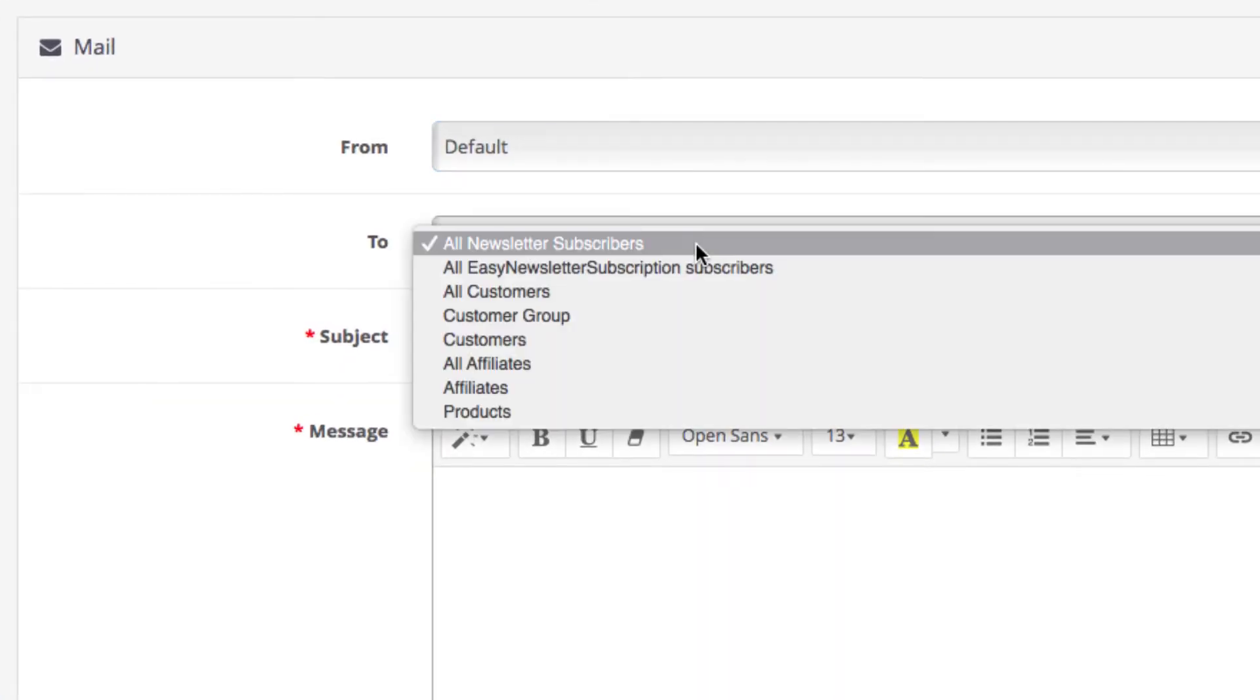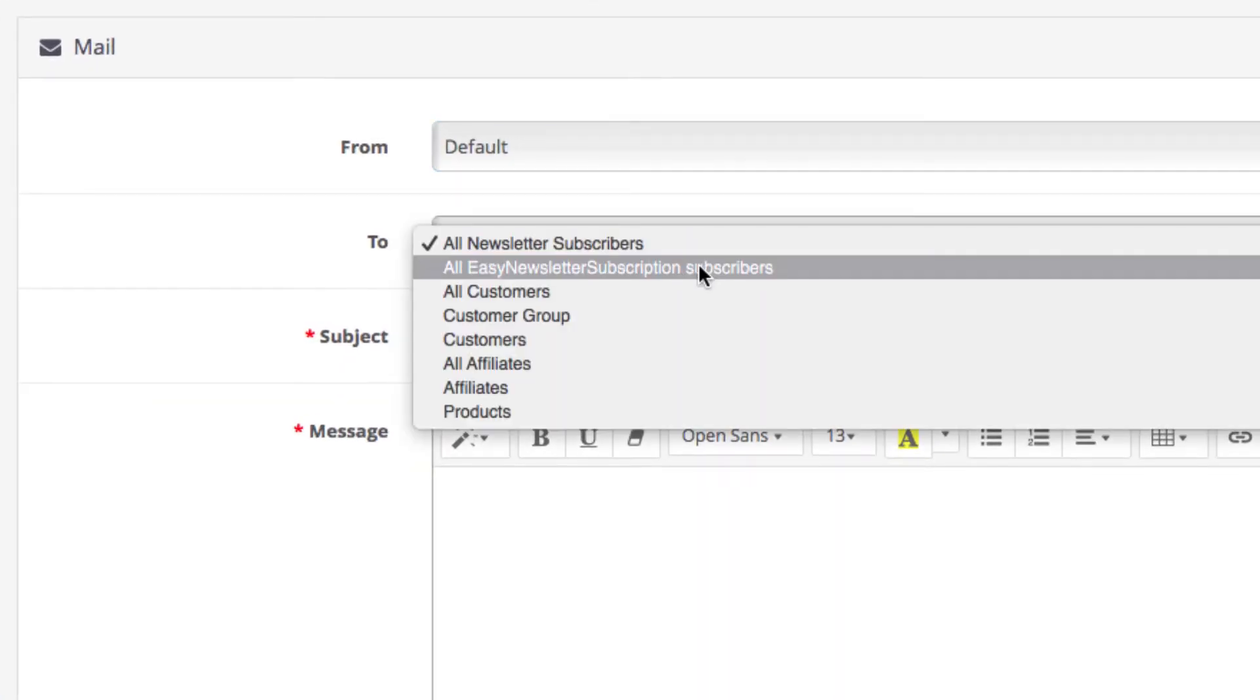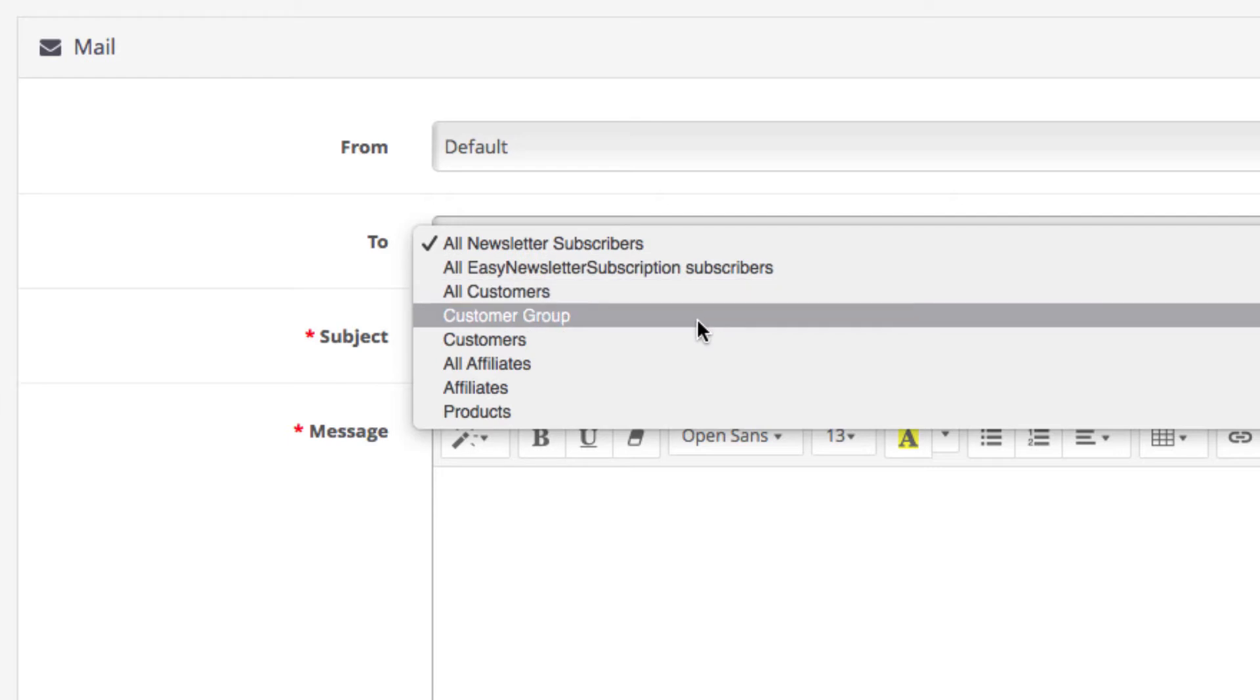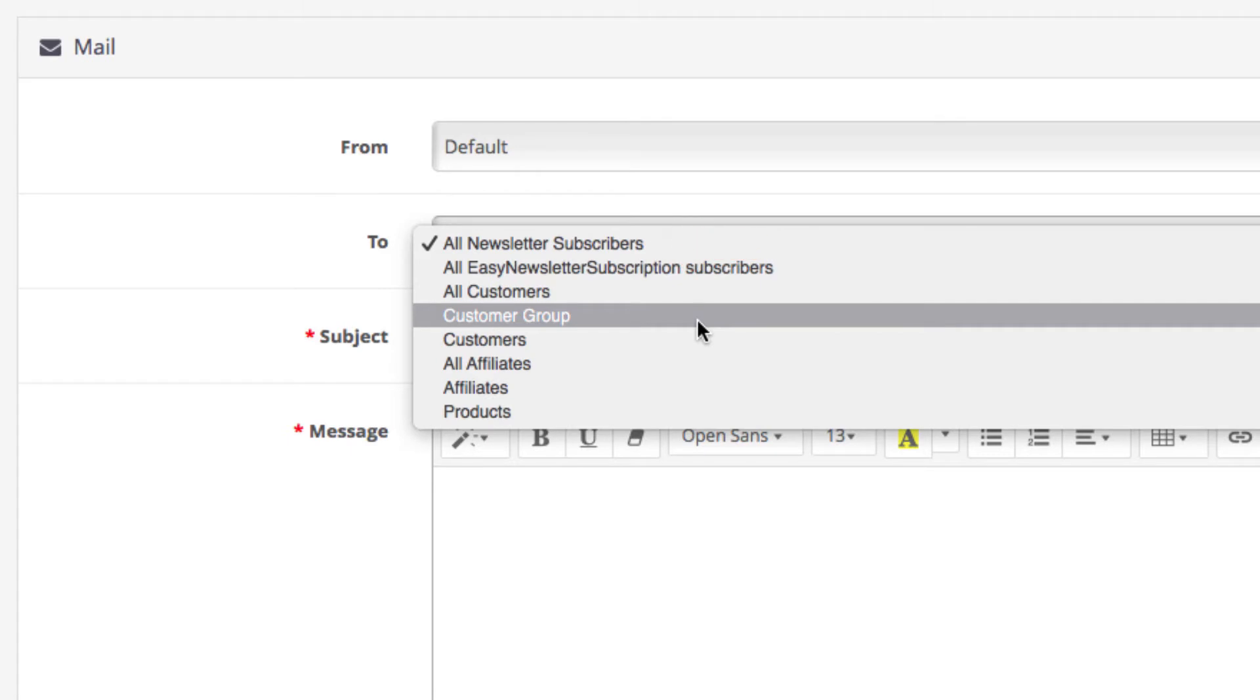Next is the field that lets you choose the email recipients. The drop-down has a few options. The first is all newsletter subscribers which sends the email to anyone who subscribed to your newsletter upon signing up.